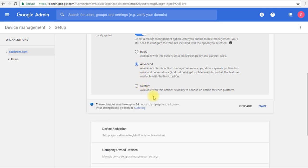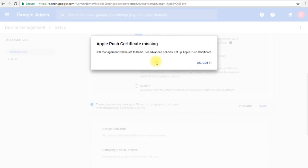So for this demonstration, I'm going to set it to advanced and I'm going to click save.